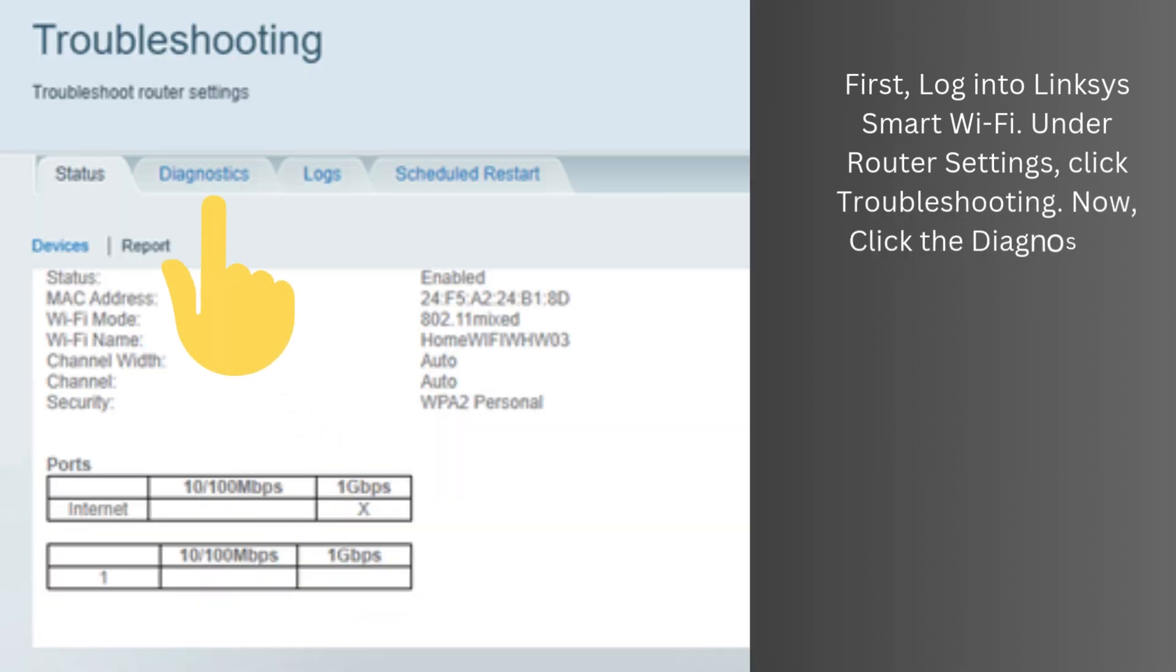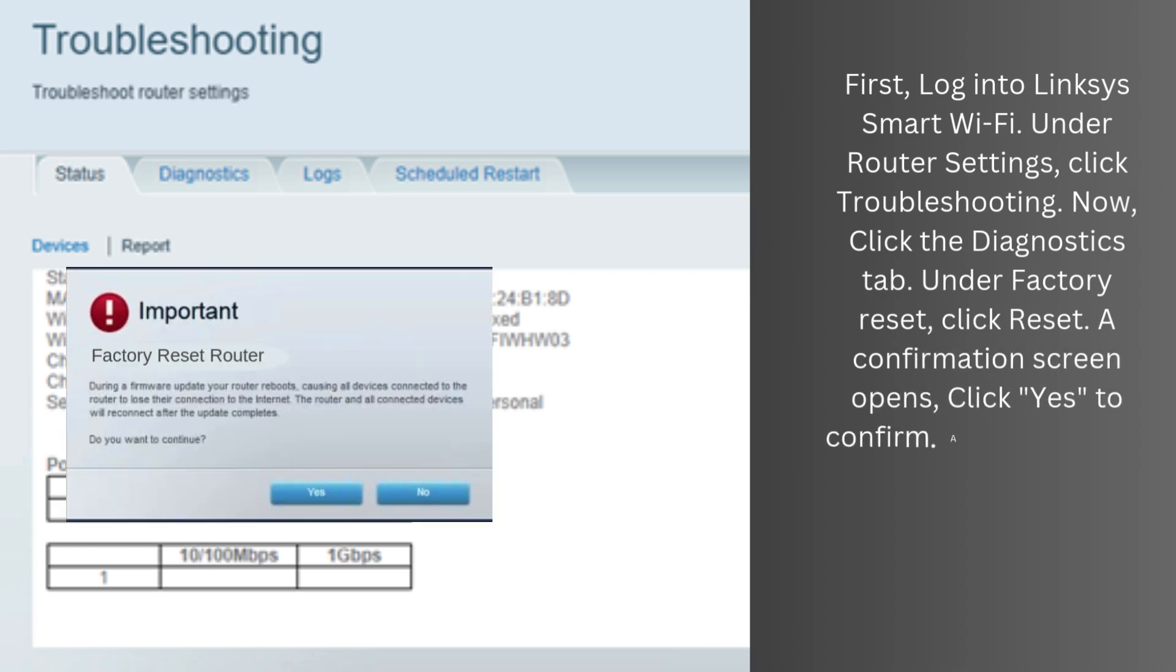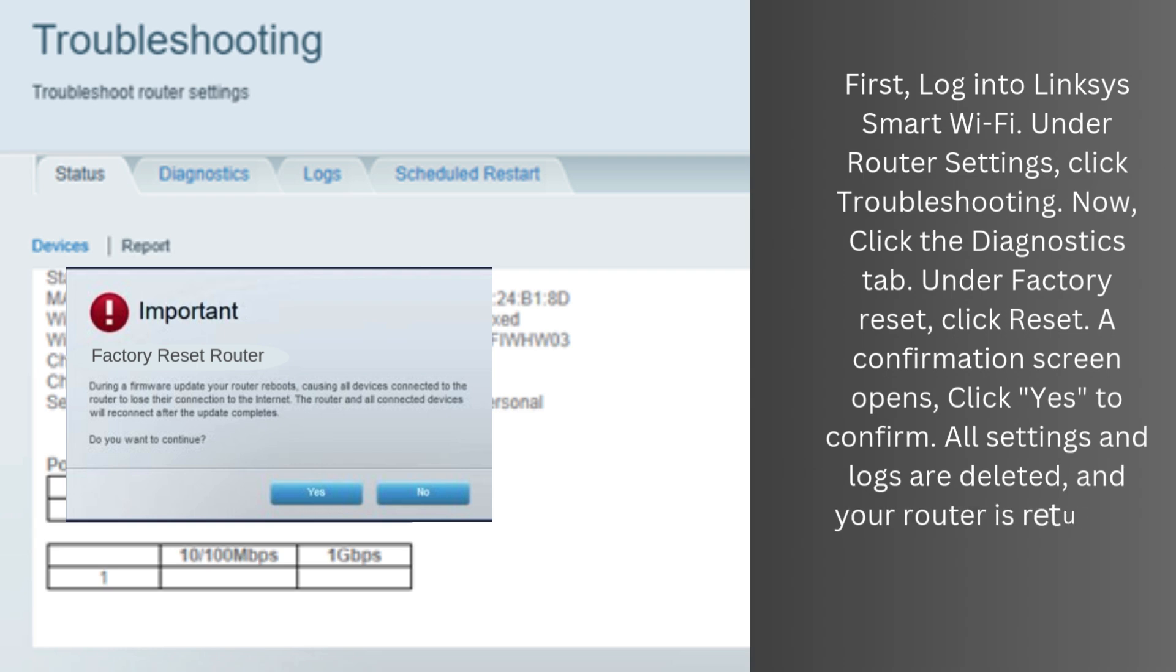Now, click the diagnostics tab. Under factory reset, click reset. A confirmation screen opens. Click yes to confirm. All settings and logs are deleted, and your router is returned to its factory default settings.